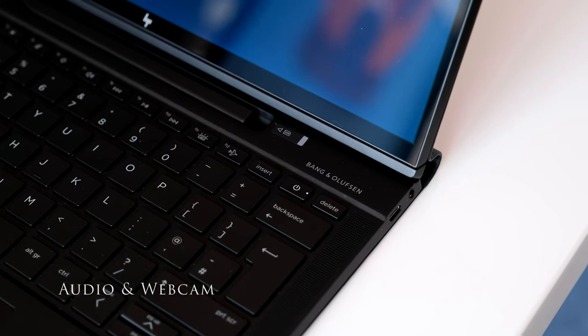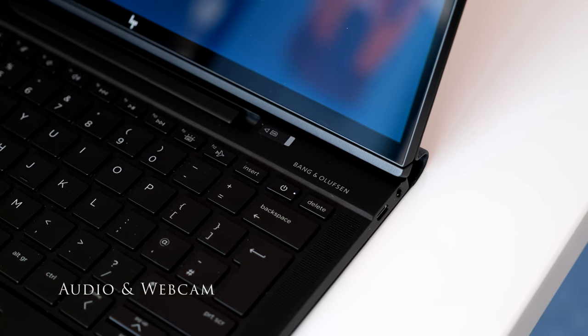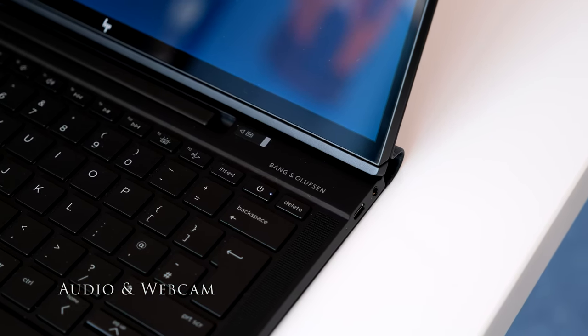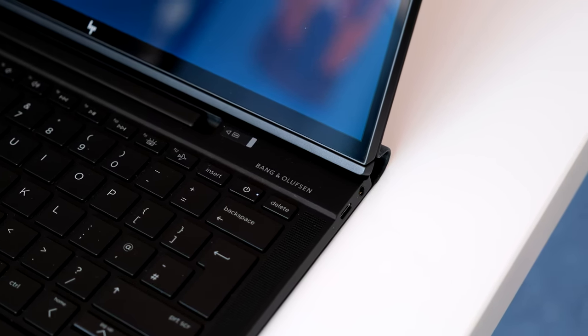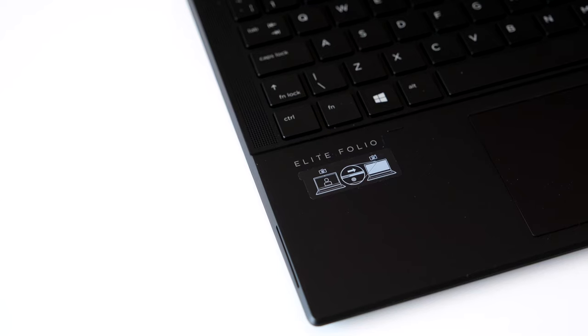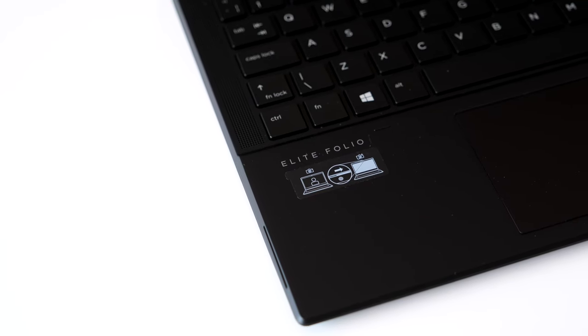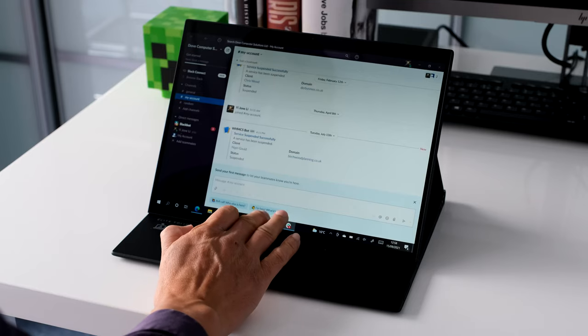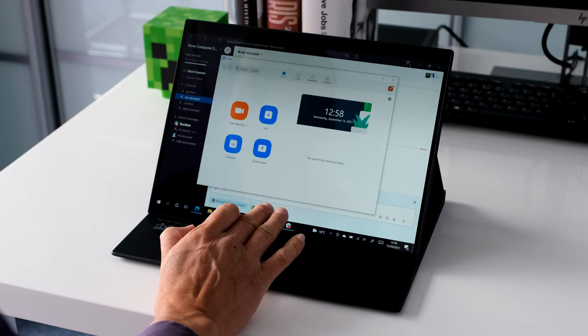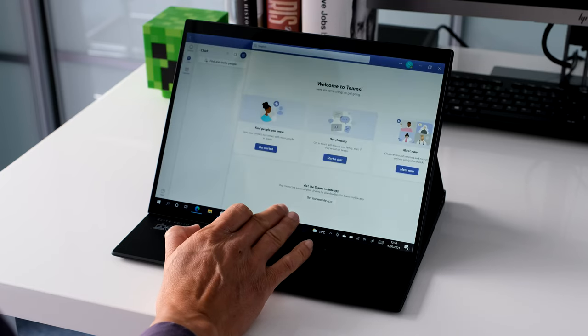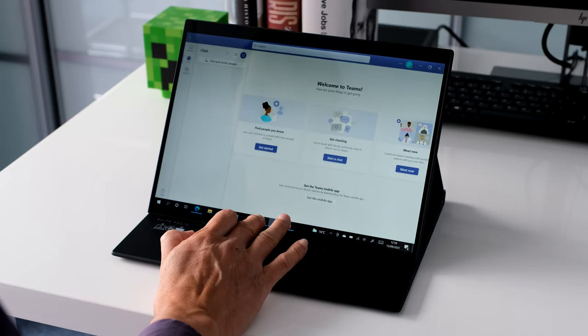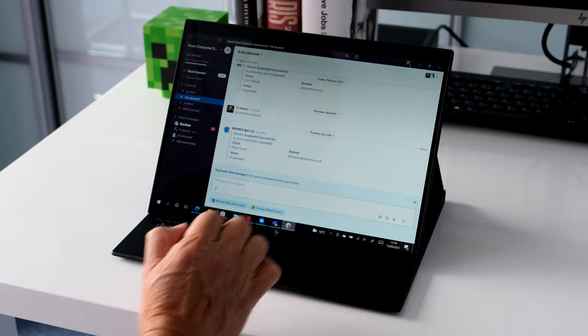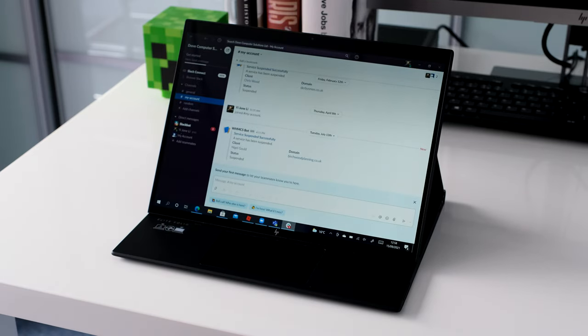The Elite Folio's audio is a Bang & Olufsen quad stereo speaker setup. Two upward firing speakers either side of the keyboard, plus two more side speakers in the palm rest area. Sound is loud and clear with a hint of bass. Perfect for video conferencing during the day with dual array microphones and a spot of music or video streaming at night.